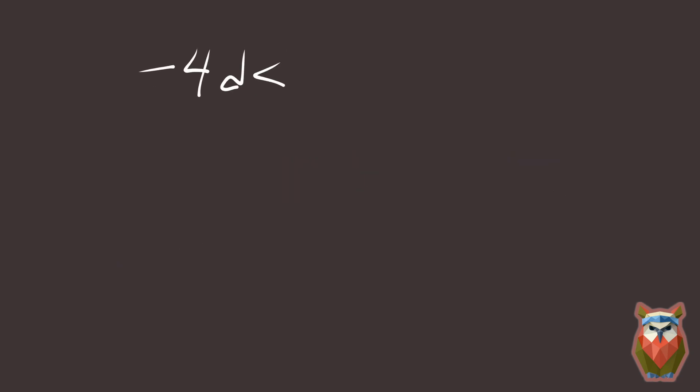Negative 4d is less than 4. Divide both sides by negative 4. And we also flip the inequality. d is greater than negative 1.